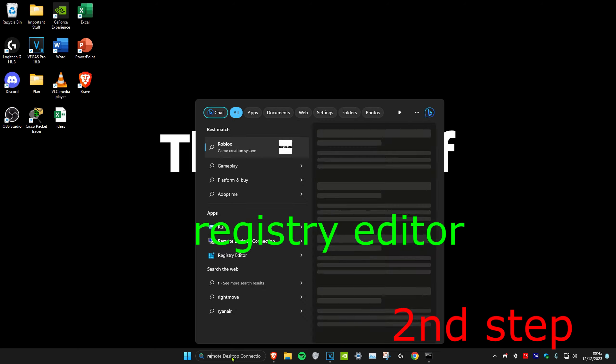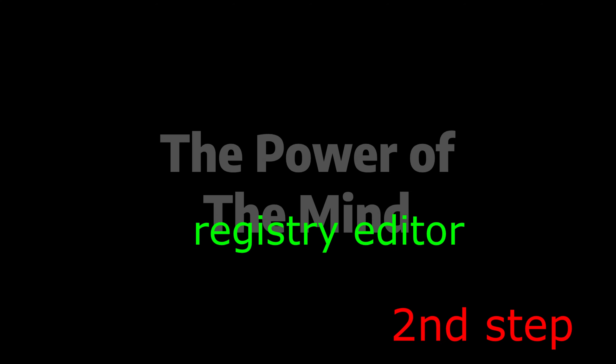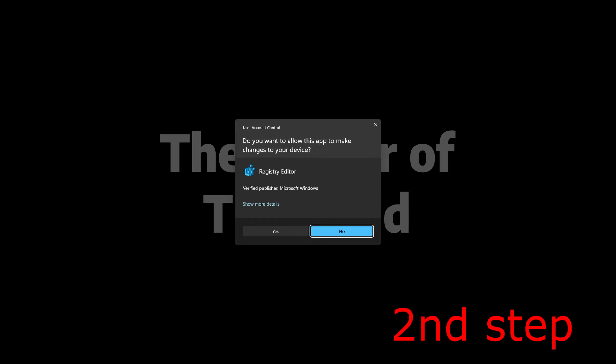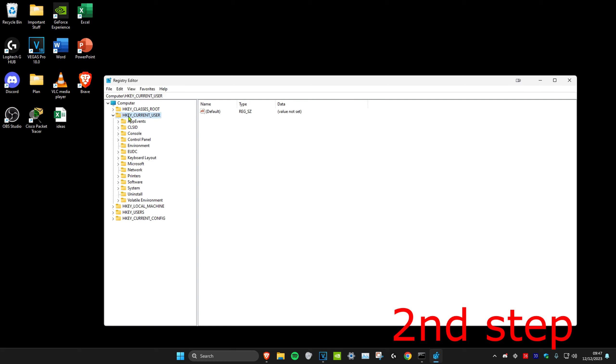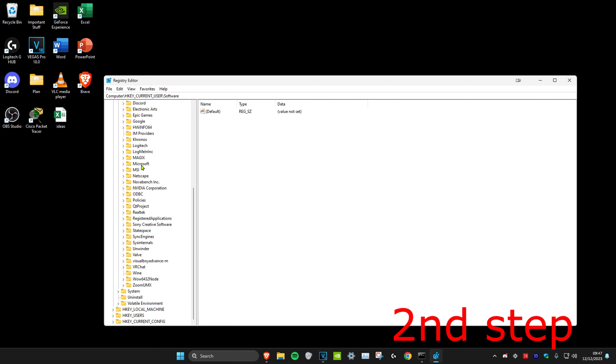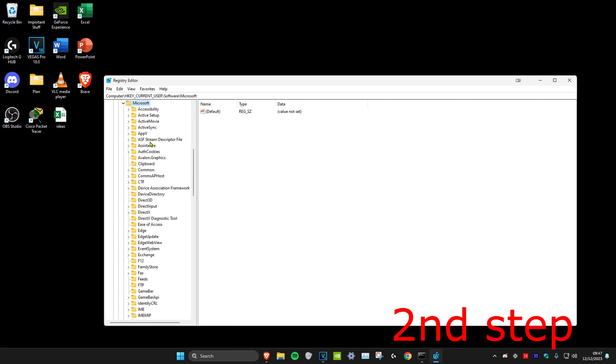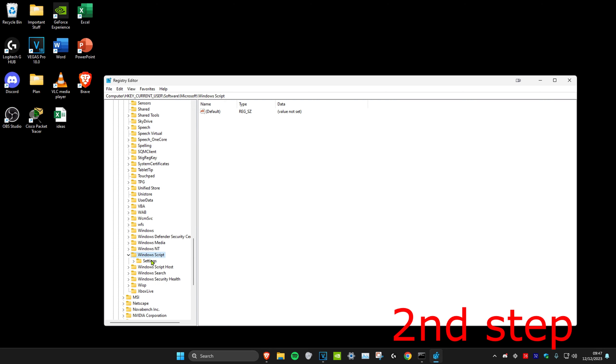For the second step, we're going to head over to search and type in Registry Editor, click on it, and then click yes. Once you're on Registry Editor, you can follow everything I'll be doing. First, we're going to expand HKEY_CURRENT_USER, then expand Software, scroll down until we find Microsoft, expand Microsoft, scroll down until we find Windows Script, expand this, and then click on the Settings folder.